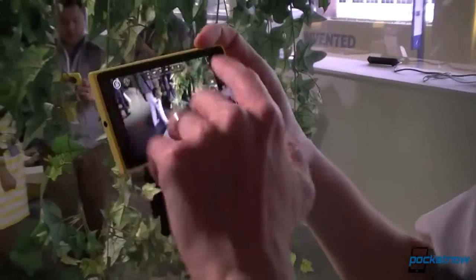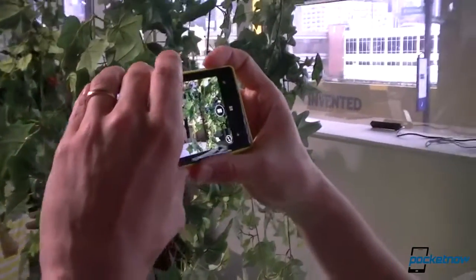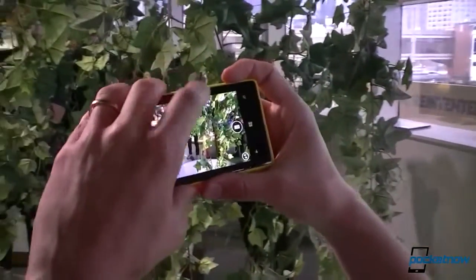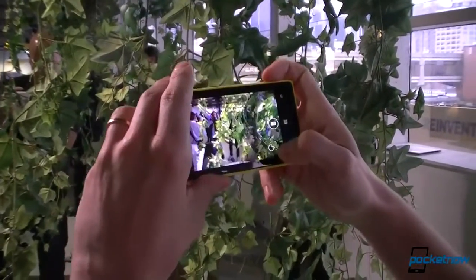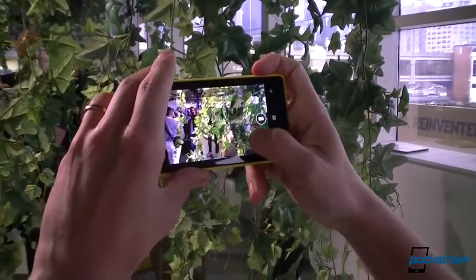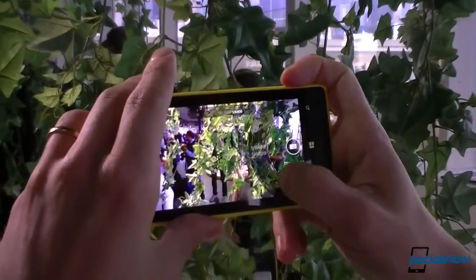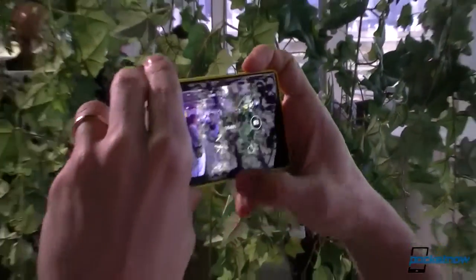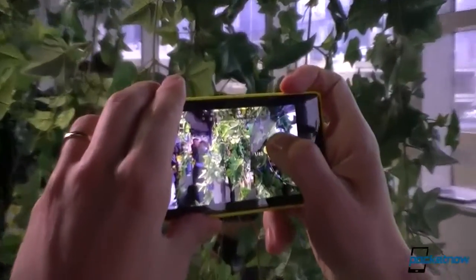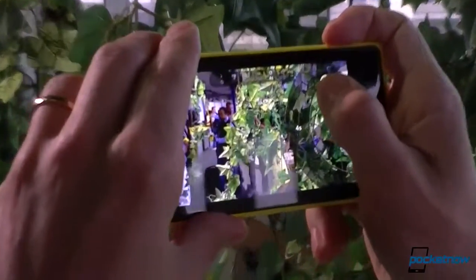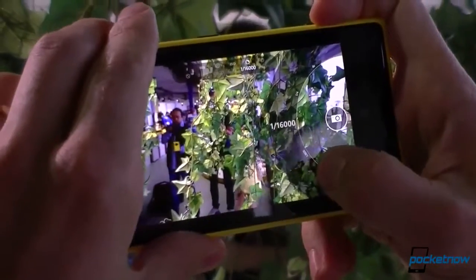How about high-speed shutter? Is there a panoramic mode built into this? Because I know you have a separate app for panoramas. It's not built into this one — it's on the Smart Camera. This is the shutter speed, up to four seconds and down to one sixteen-thousandth.